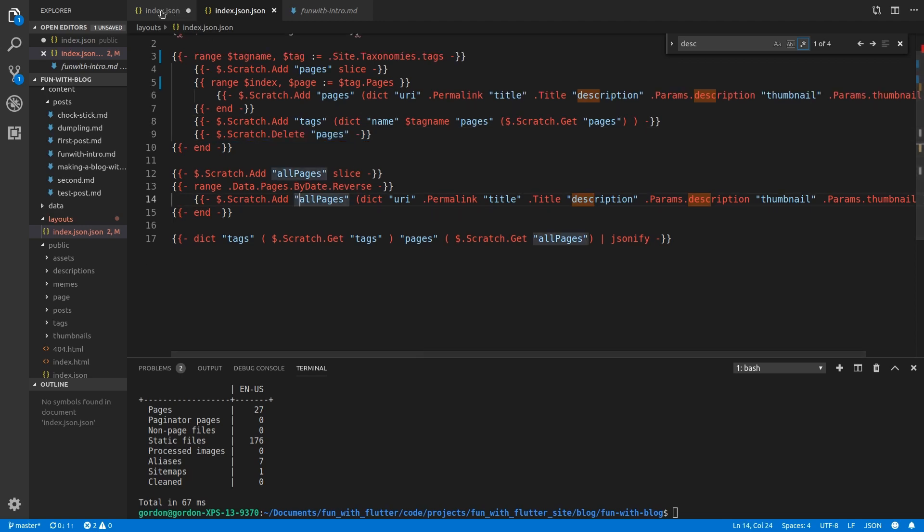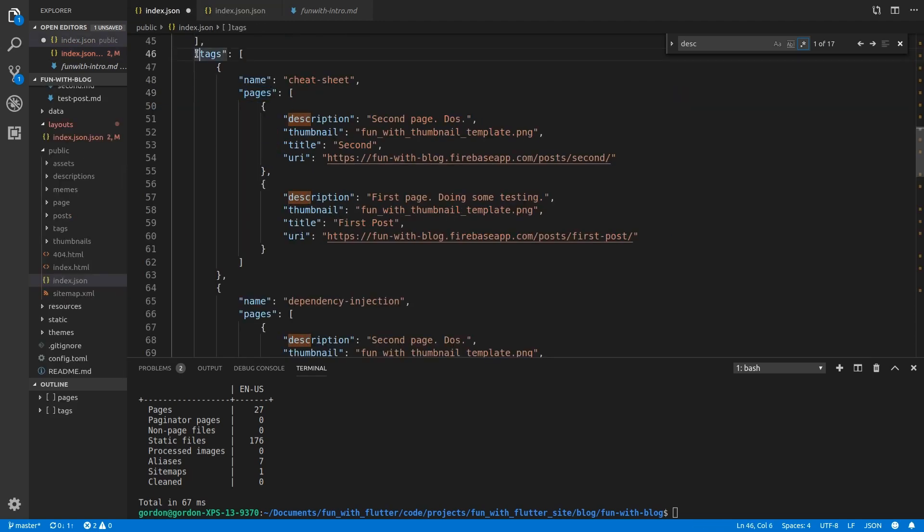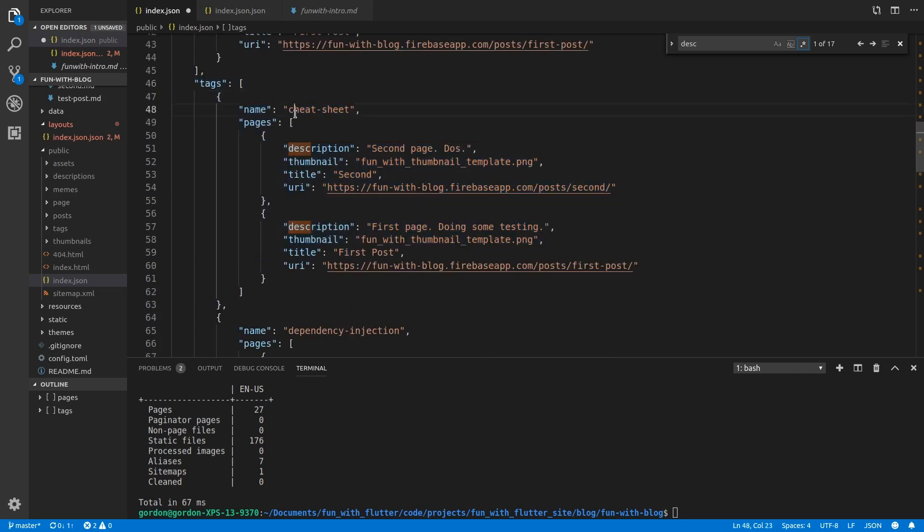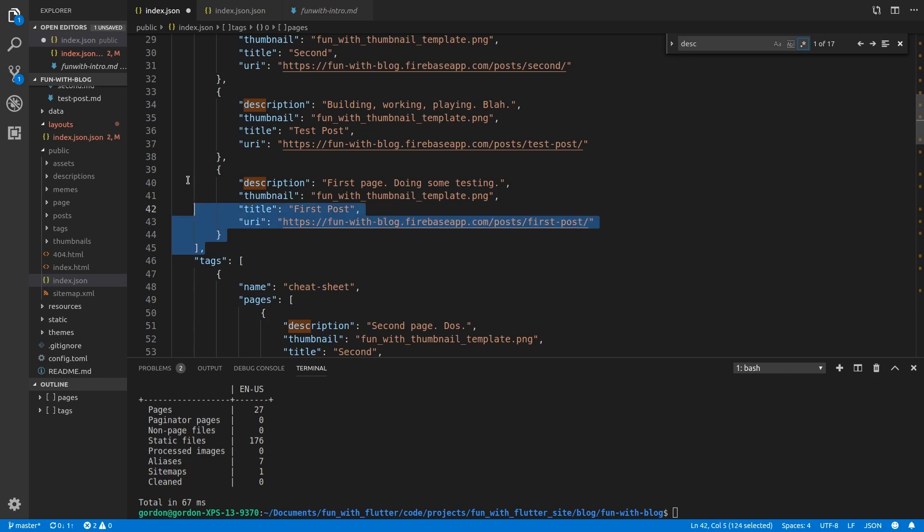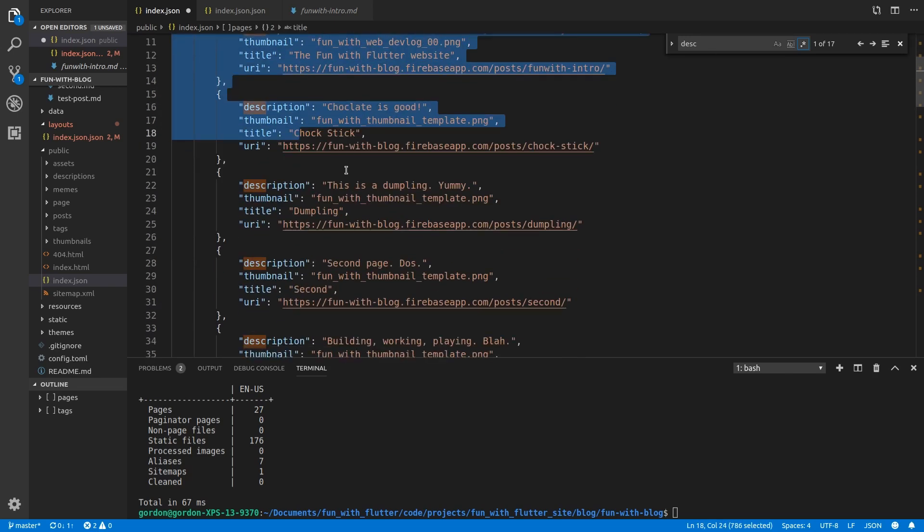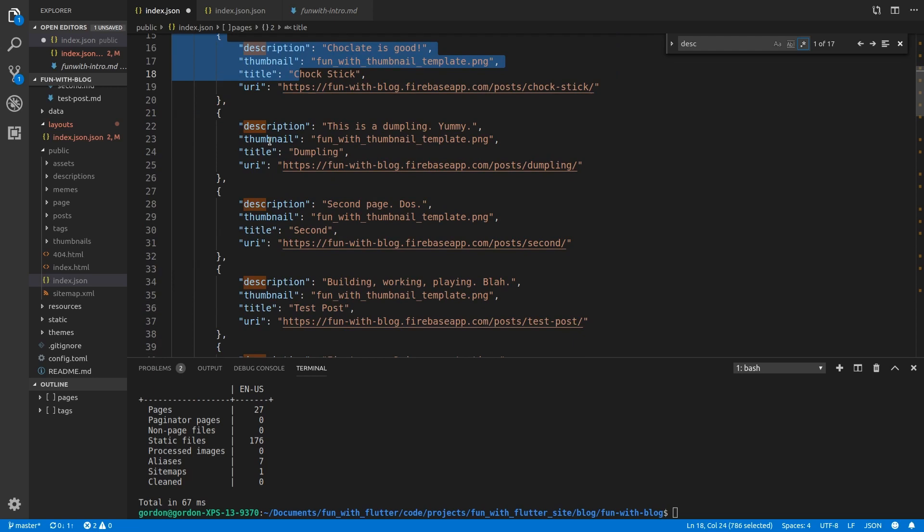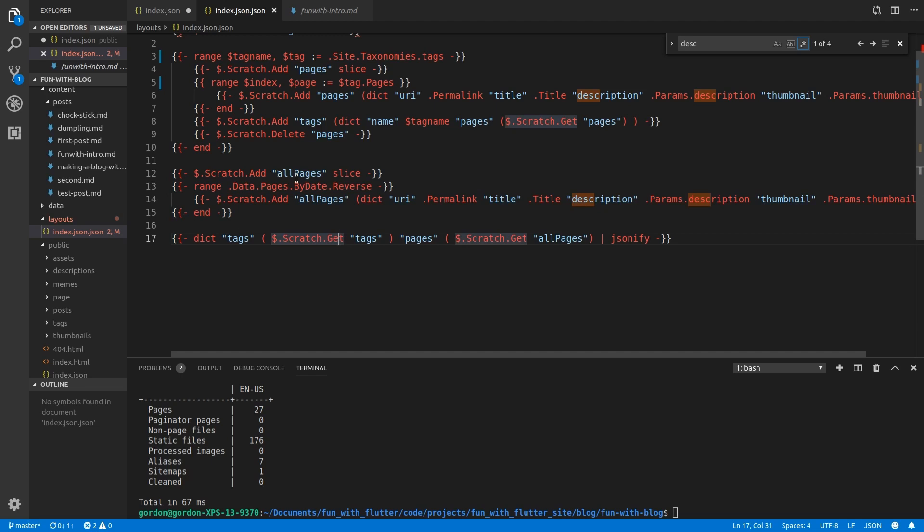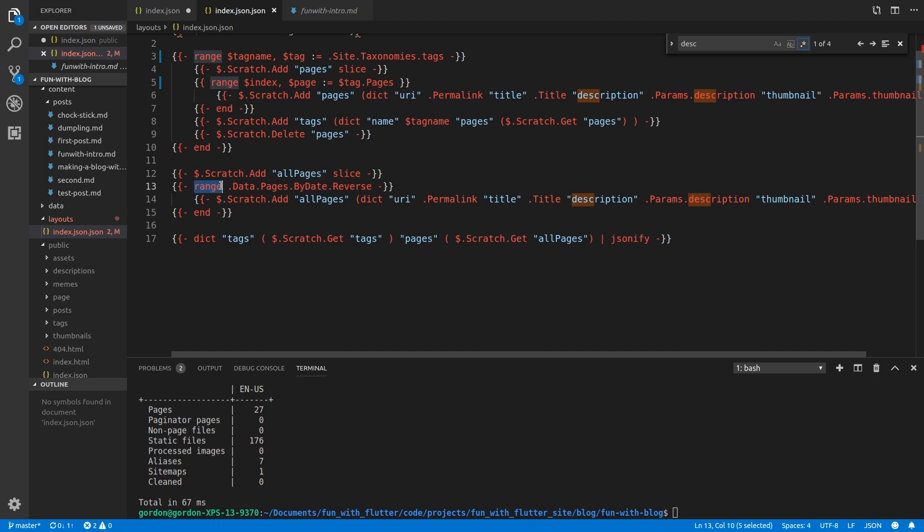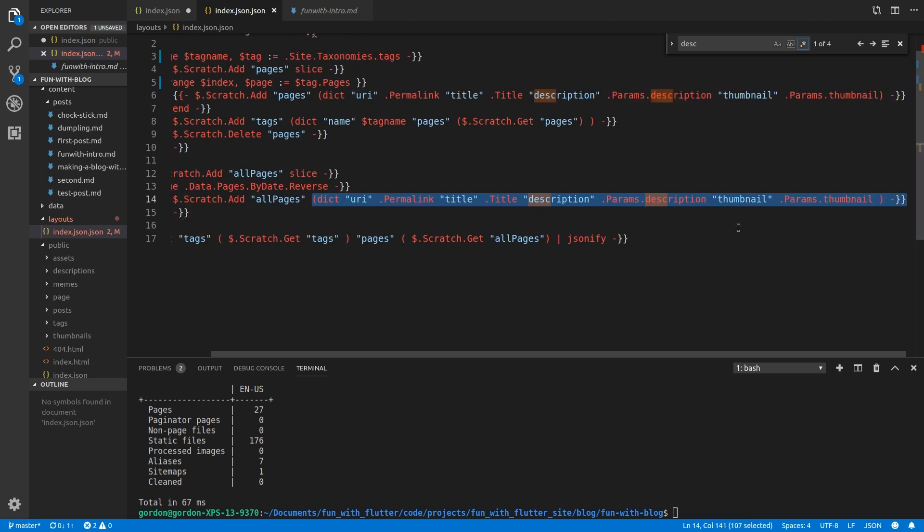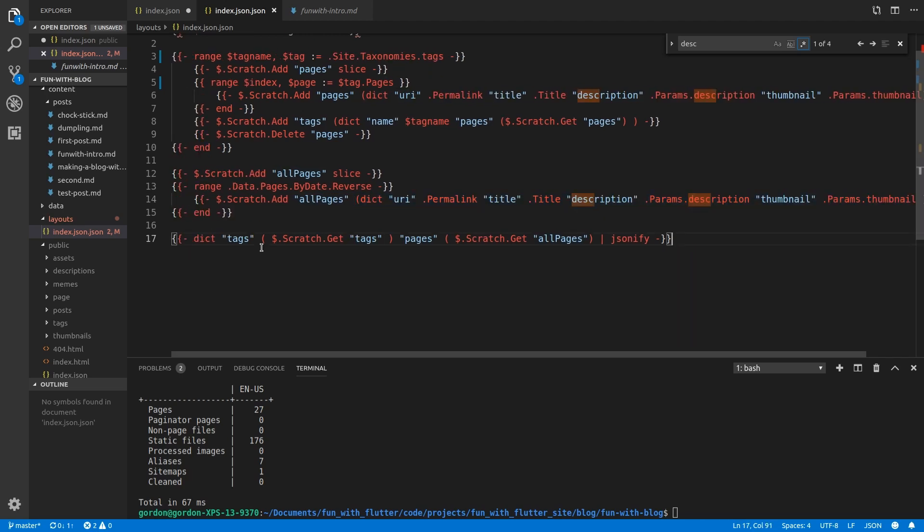And then we have this object over here. Tags, then the name of the tag and then all of the pages. And then what we also want is we want an object that has all of the available pages that are on the site. And for that it's much simpler. All we're doing is we're creating a scratch called all pages. And then we are doing a range over all of the pages in reverse order of the date that it was created. And then we are adding to the scratch a dictionary with all of the content that we want. And then the last thing that we do is we create another dictionary.